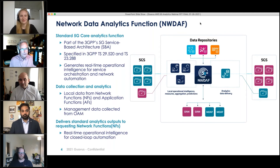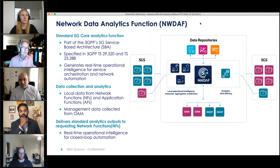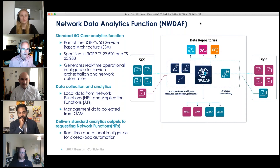So this is one of the things that's different about 5G. There's a recognition that analytics is so critical to the operation of the network that they want to standardize how analytics is going to function in 5G.